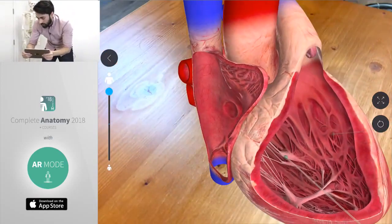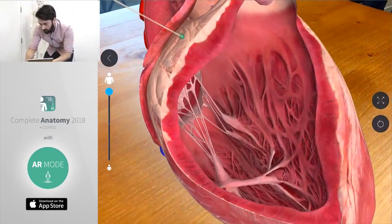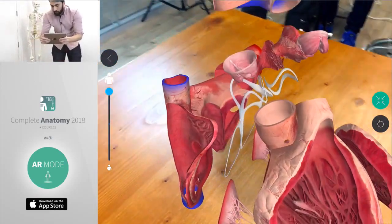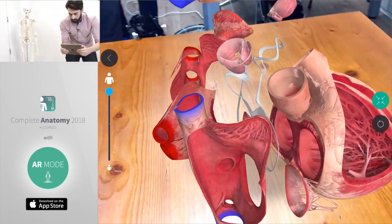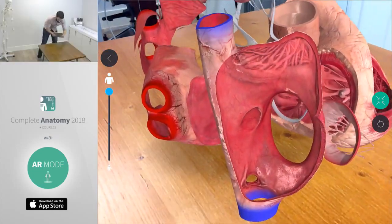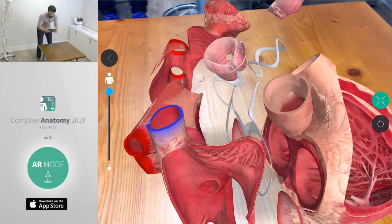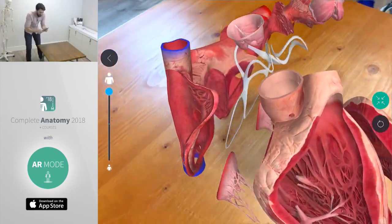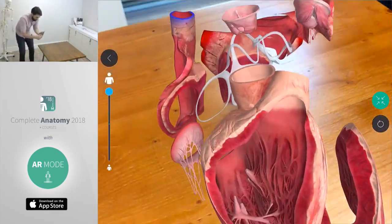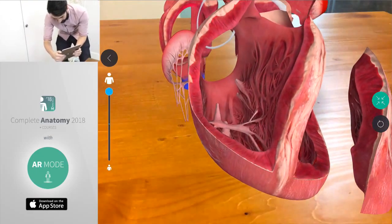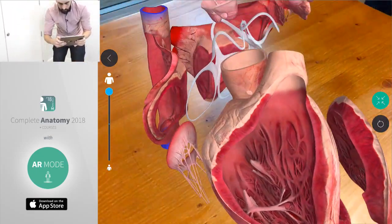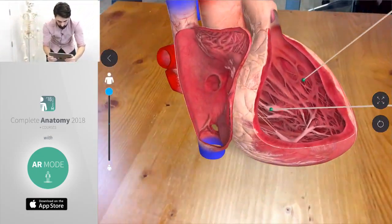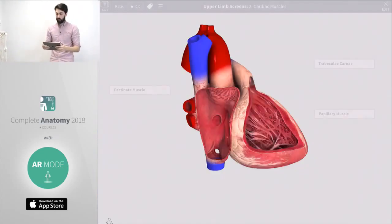We also have explode mode here again so we can see all those different components, the different pieces that make up the heart. It's really cool to see how all these things fit together, see their scale and relation to one another. Let's just pop that back together and jump back to our library to look at some other cool features of AR.